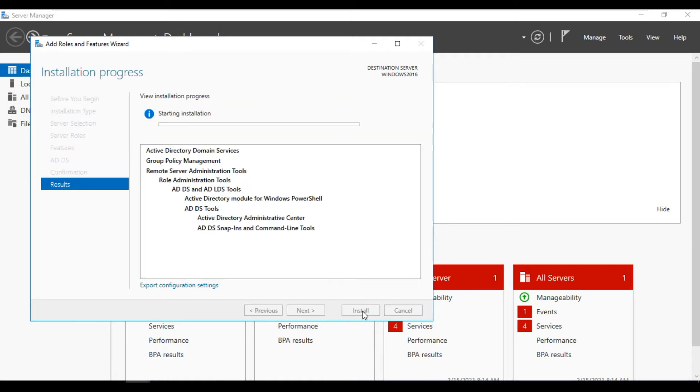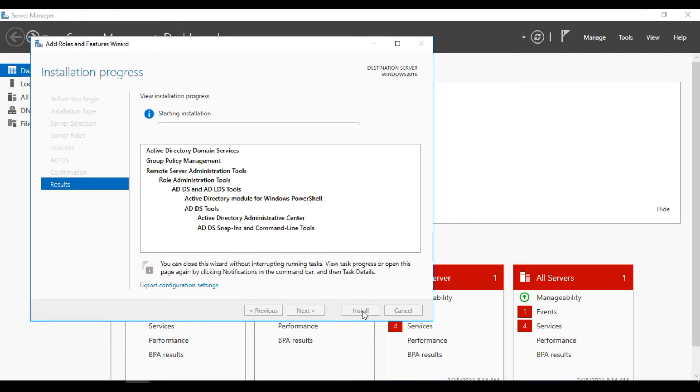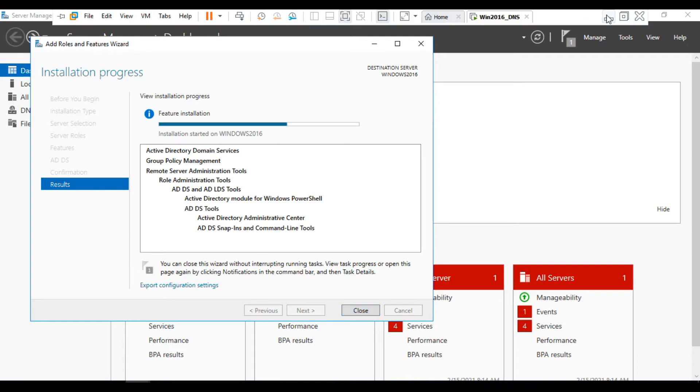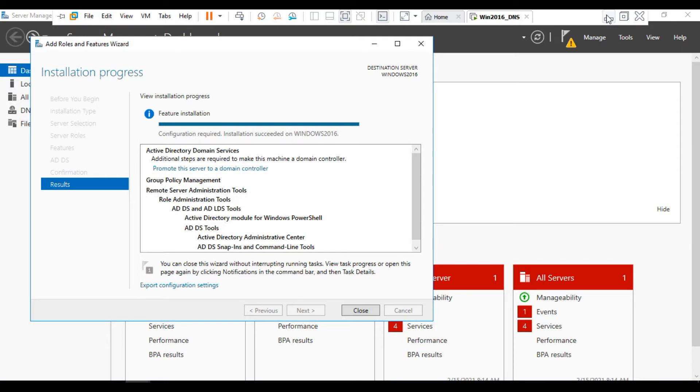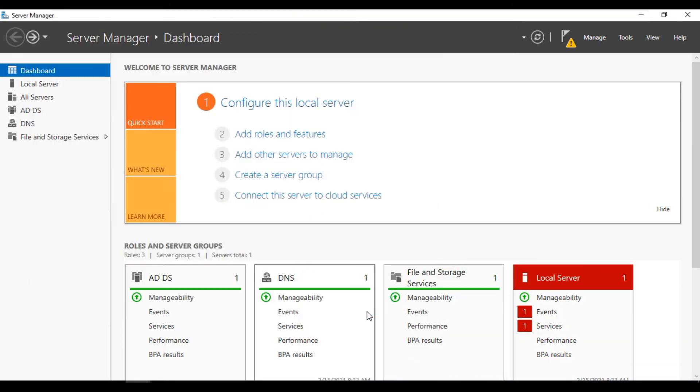Install it. It will take some time. See, it is completed. You can close it. Now you have to add a domain here. You can see here.